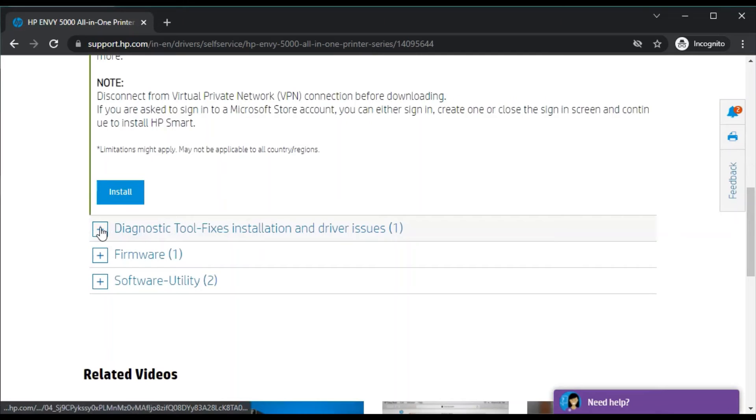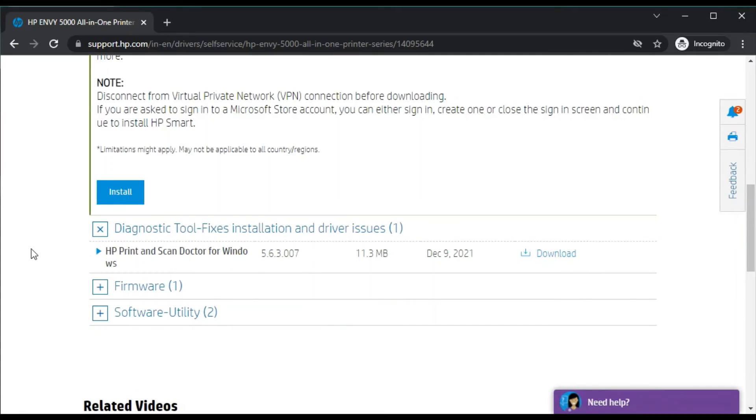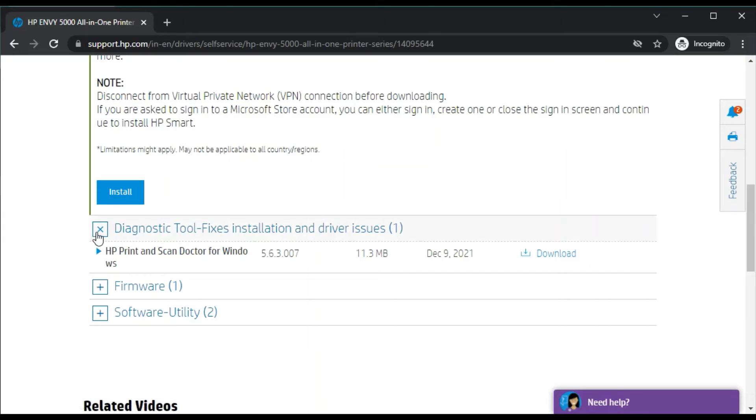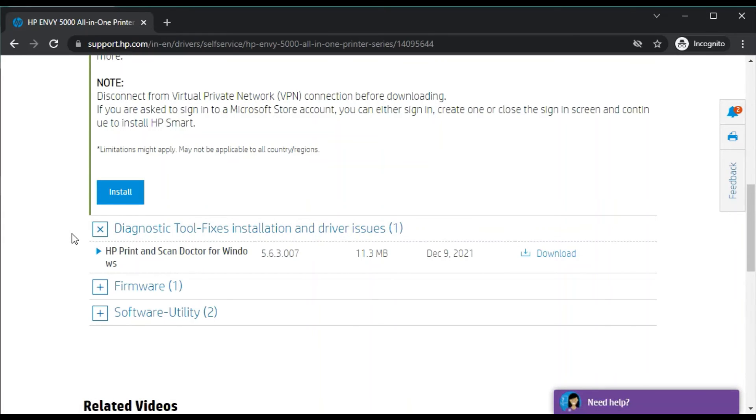Otherwise, you can also click here for other drivers, which is used for diagnostic tool. If you are facing any problem or error with your printer, then you can download HP Printer and Scan Doctor for Windows.